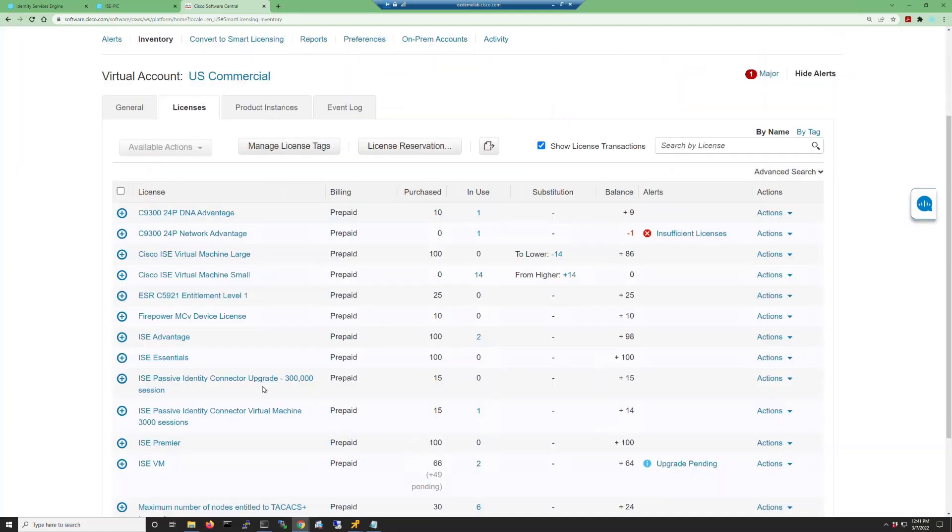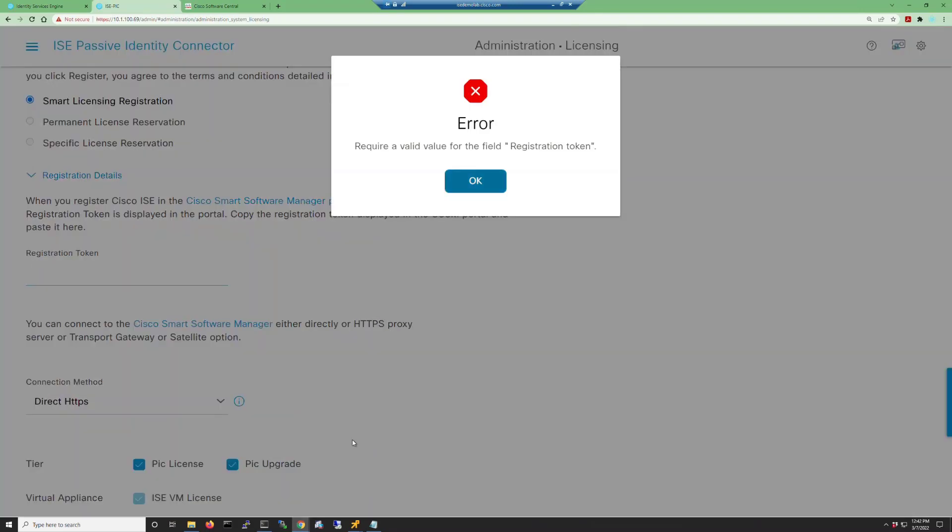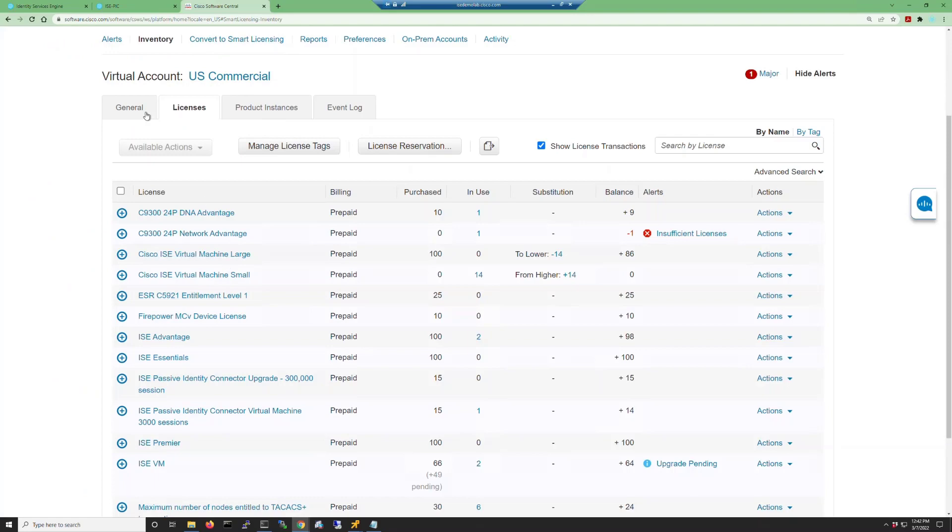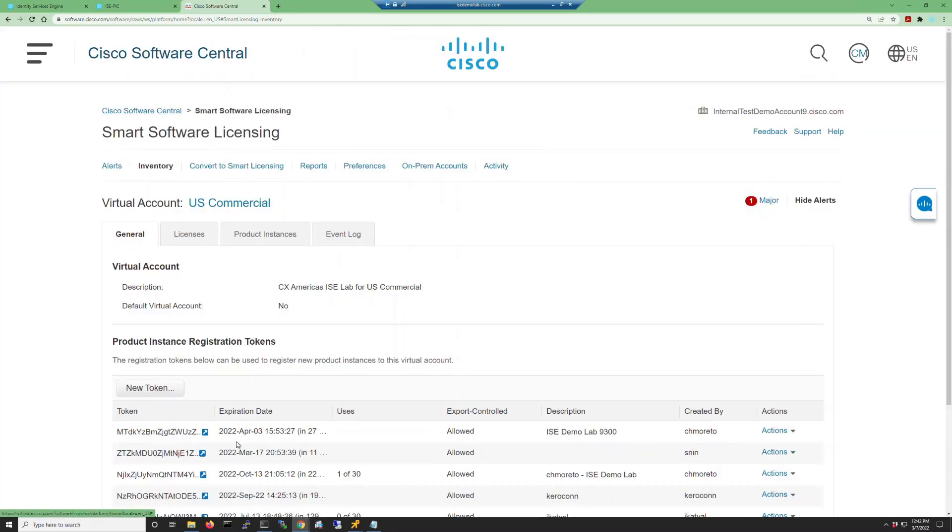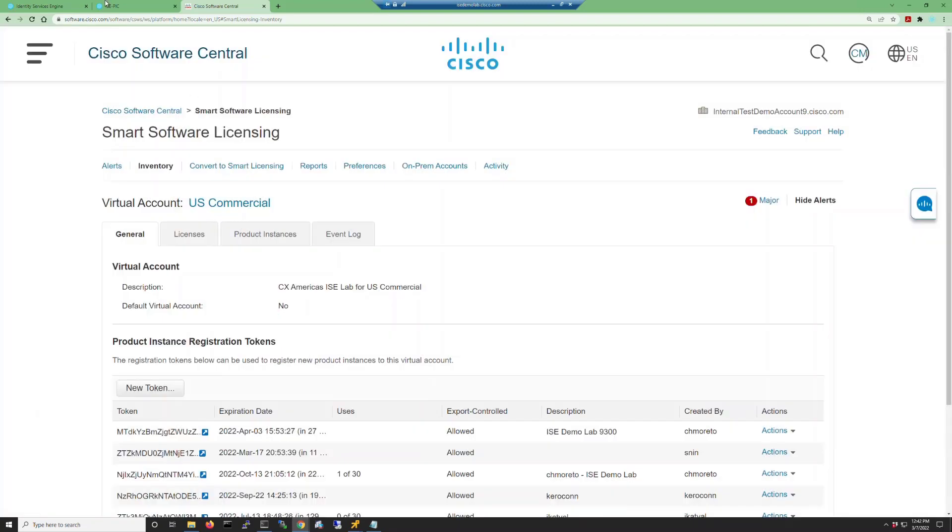Now we're going to want to use the connector upgrade. So let's go back into our ISE-PIC interface, select the PIC upgrade, and you'll see this error message stating we need a new registration token. So to do that, we go back to the smart licensing server, go to the general tab, and copy our ISE token for our smart licensing to the clipboard.